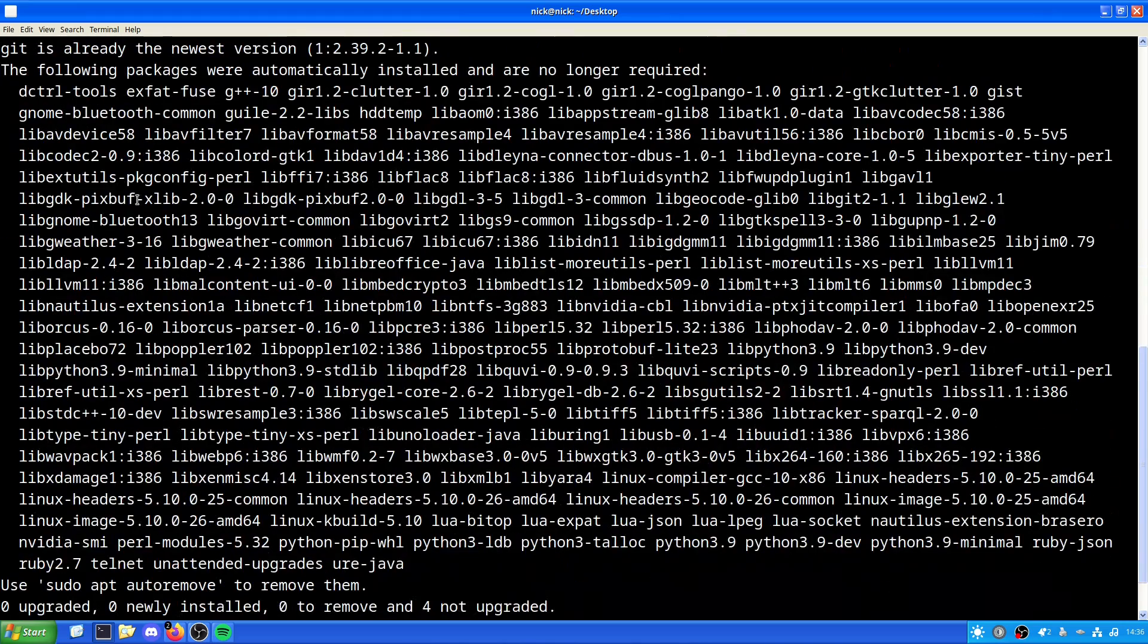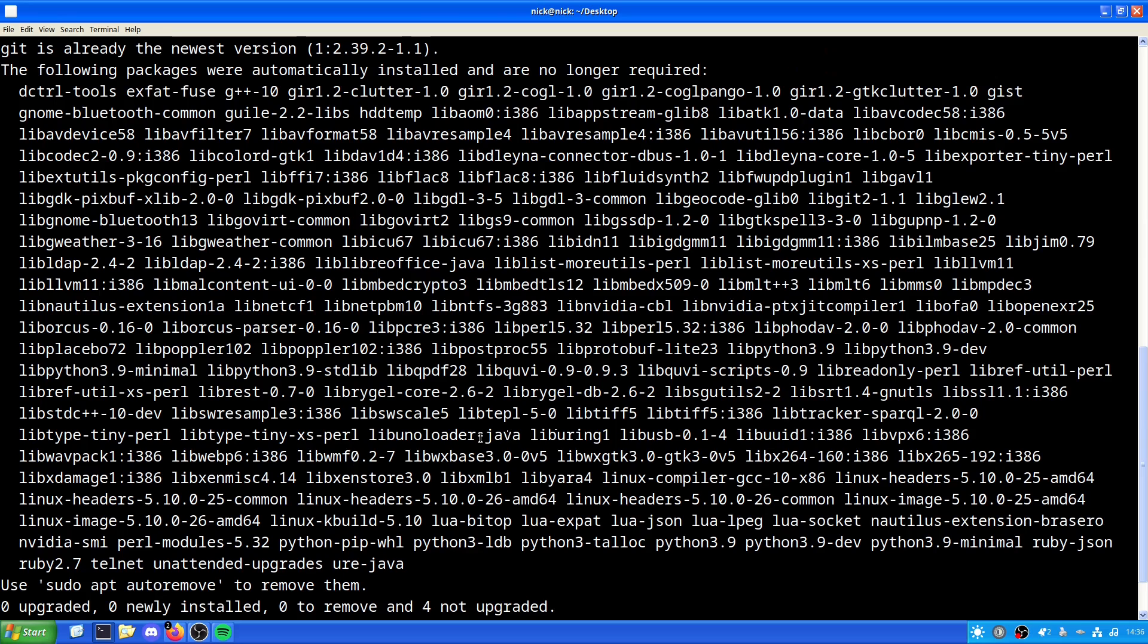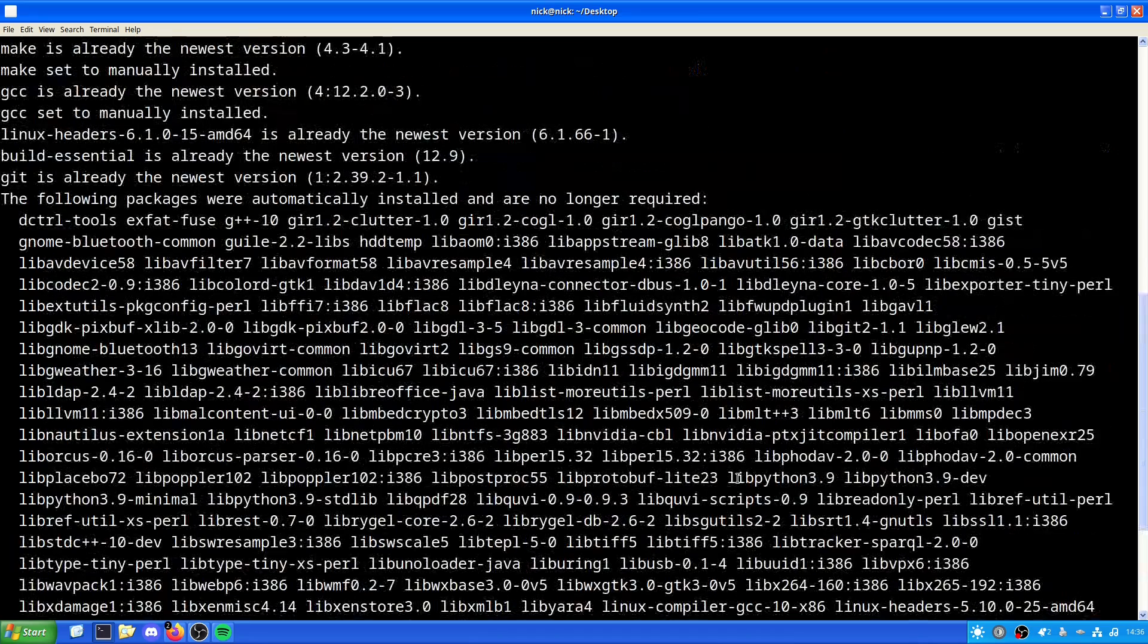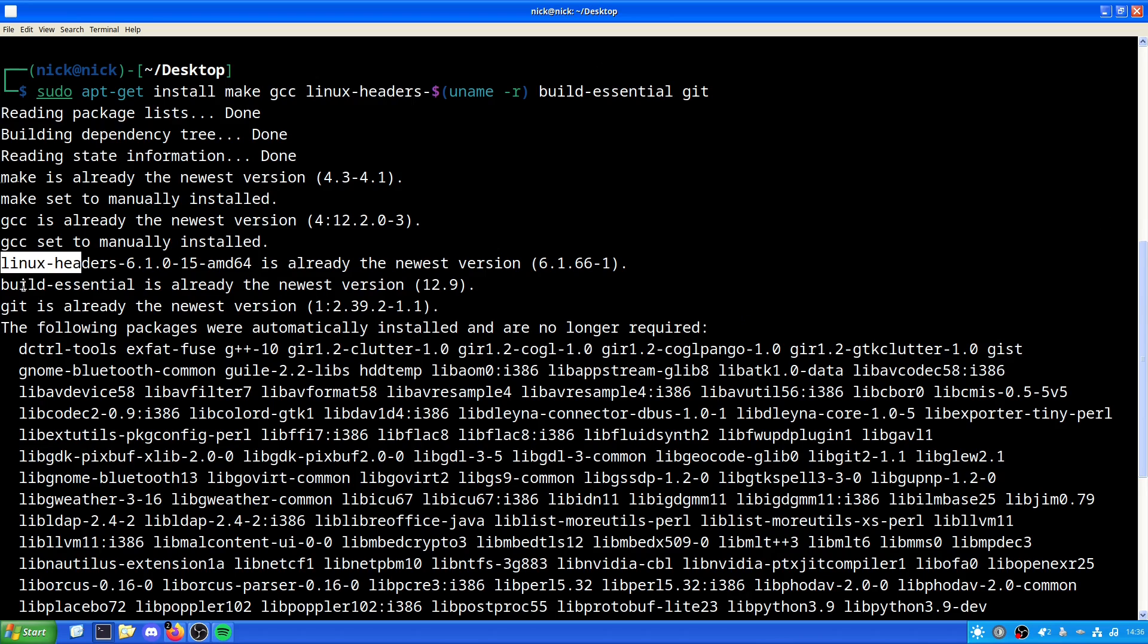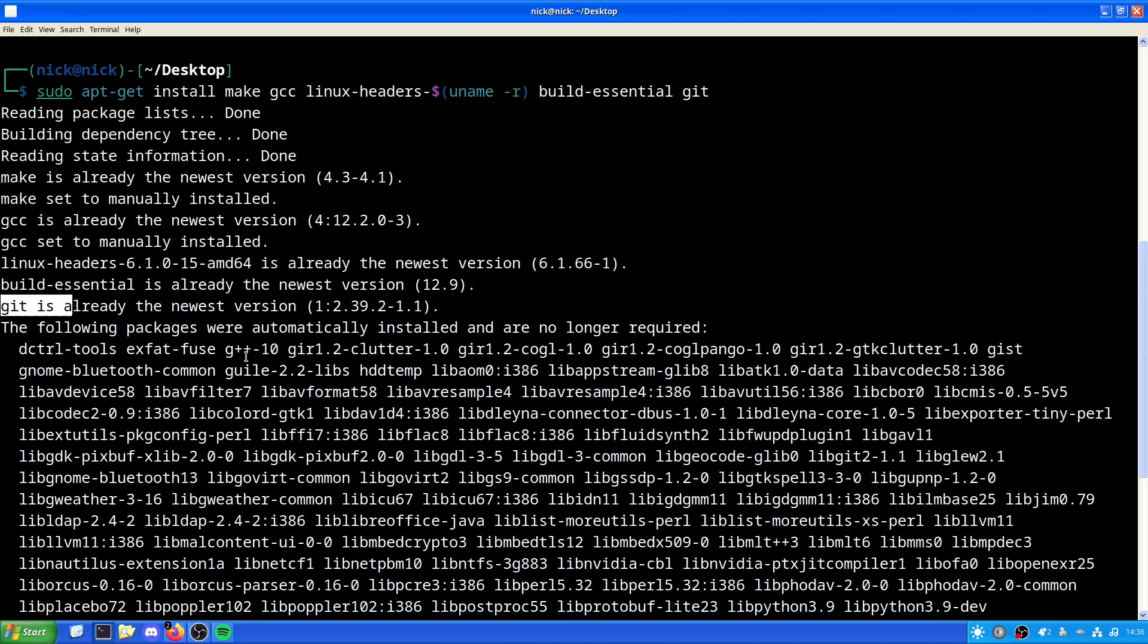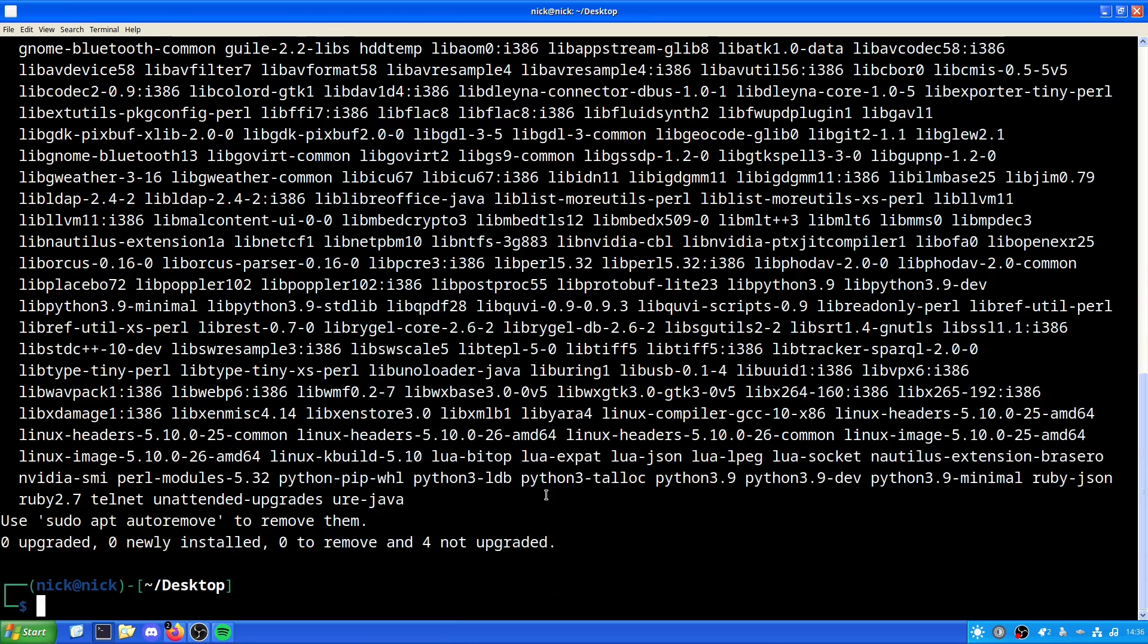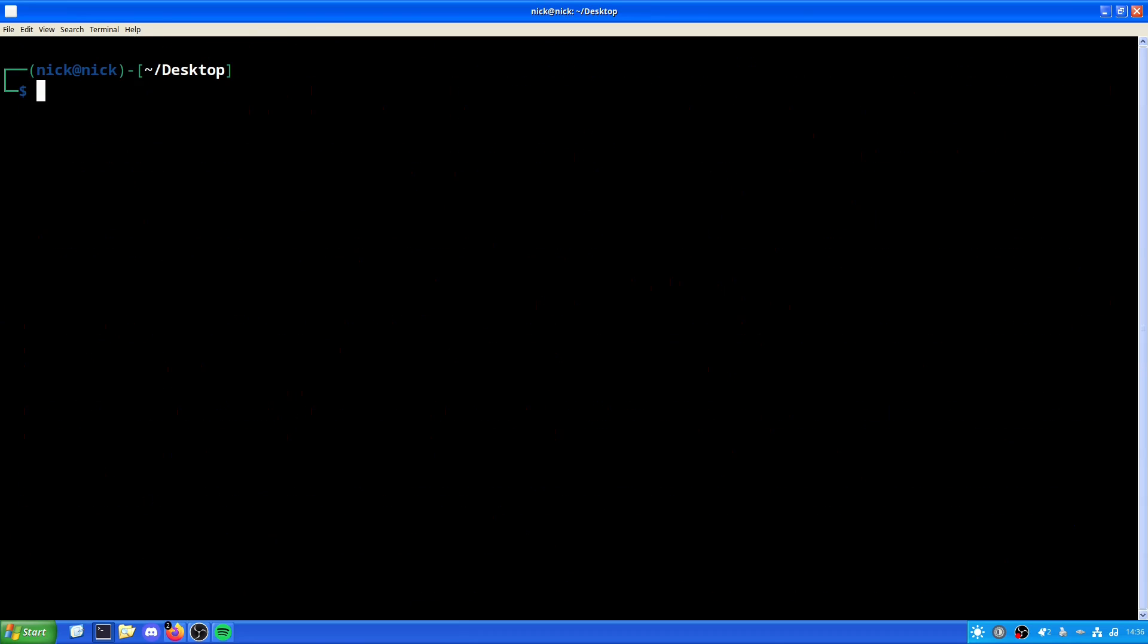But as we can see here, make is already installed, gcc is already installed, headers already installed, build essentials already installed, and git is already installed. Now you might not have these, and if you don't, it will then grab them for you. But in my case I've already got them, so we don't need to worry.